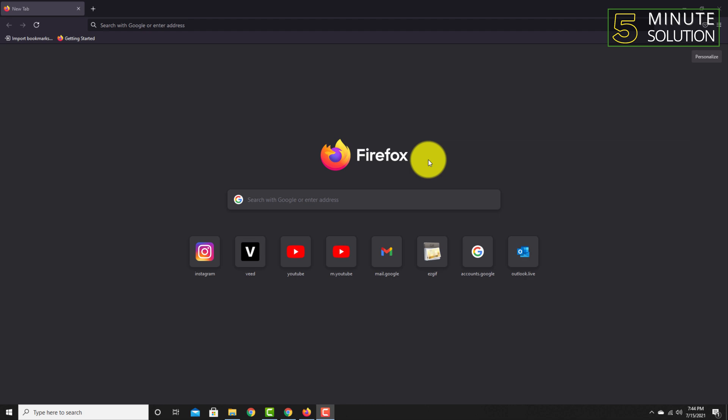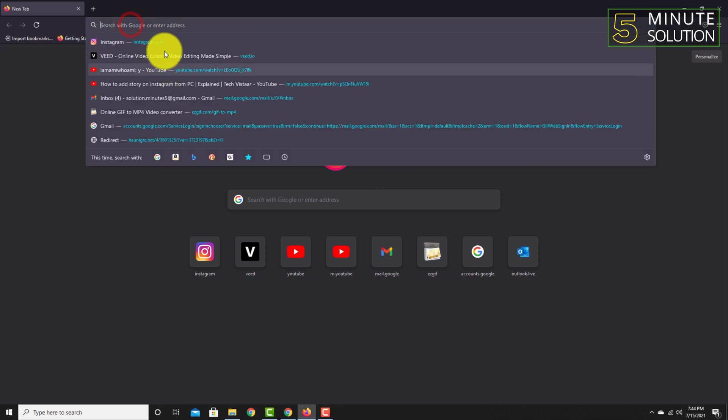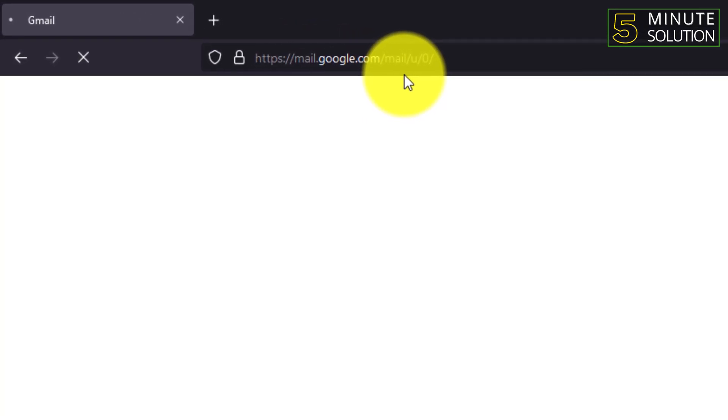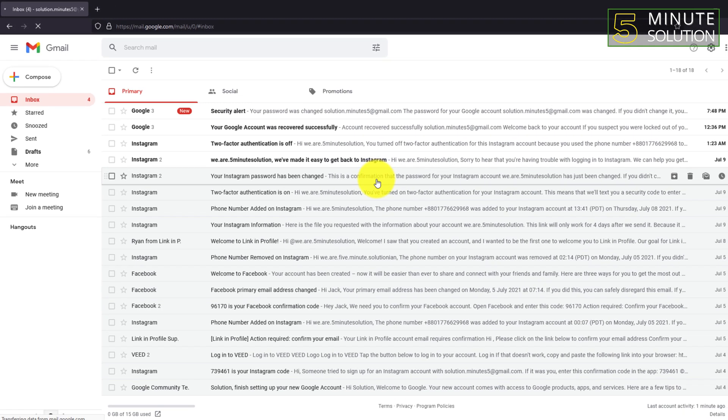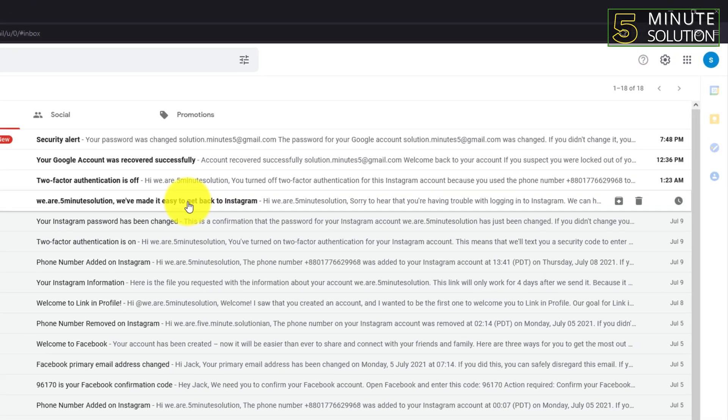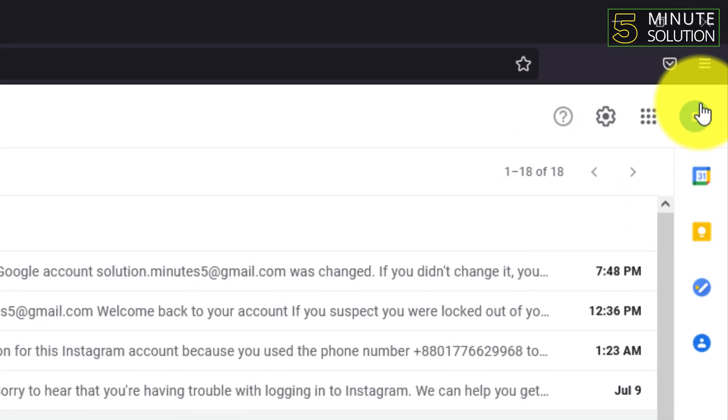Okay, right. So here you can see my profile icon. You just need to click on that.